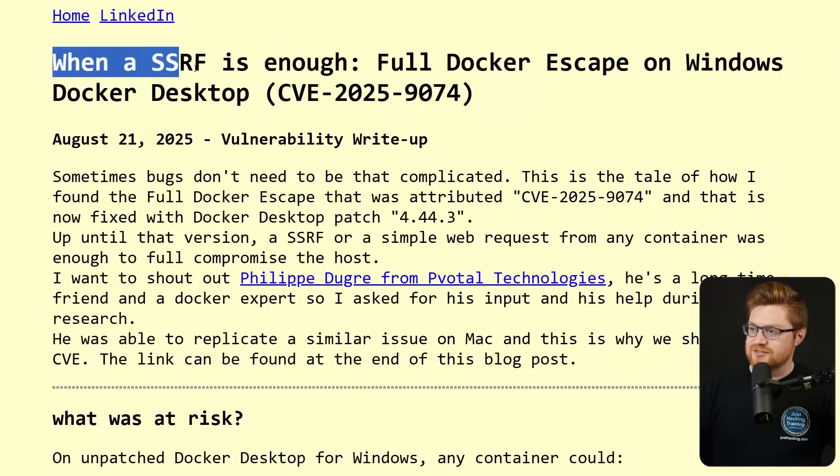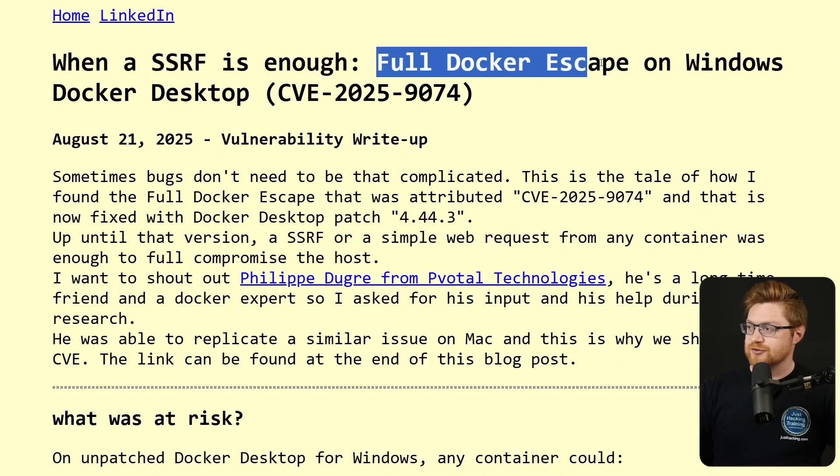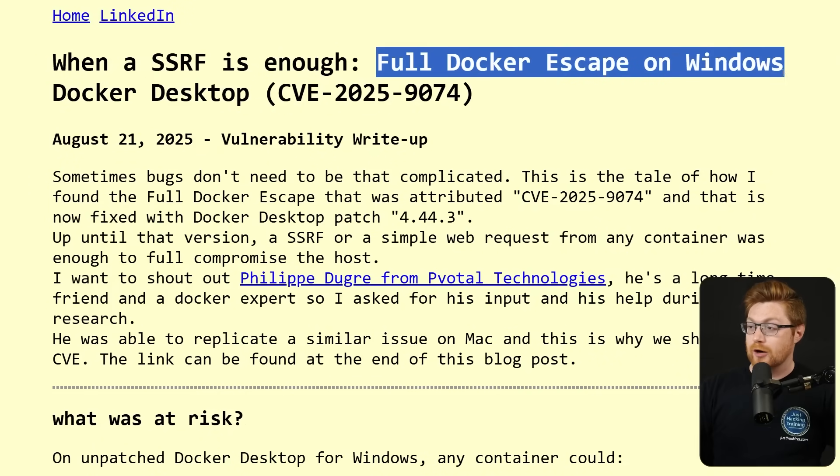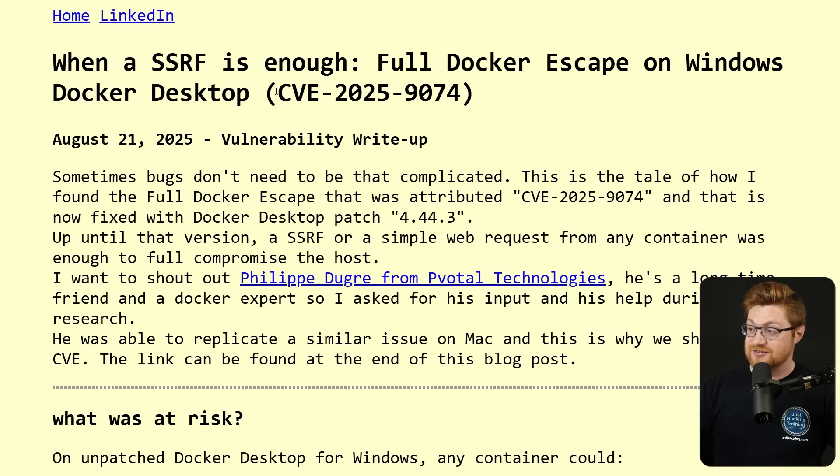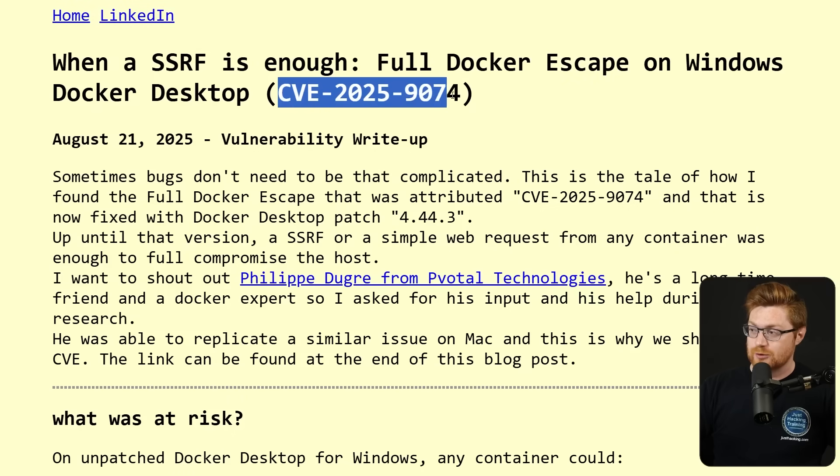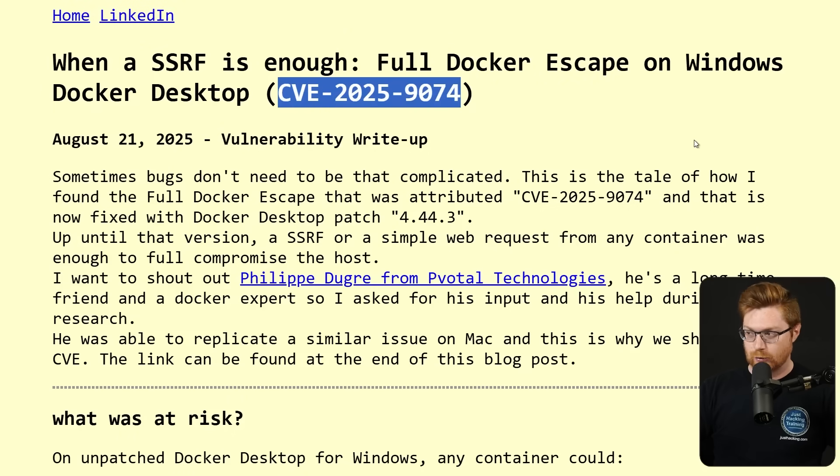Docker? I barely know her. When SSRF is enough. Full Docker escape on Windows Docker Desktop CVE 2025-9074.